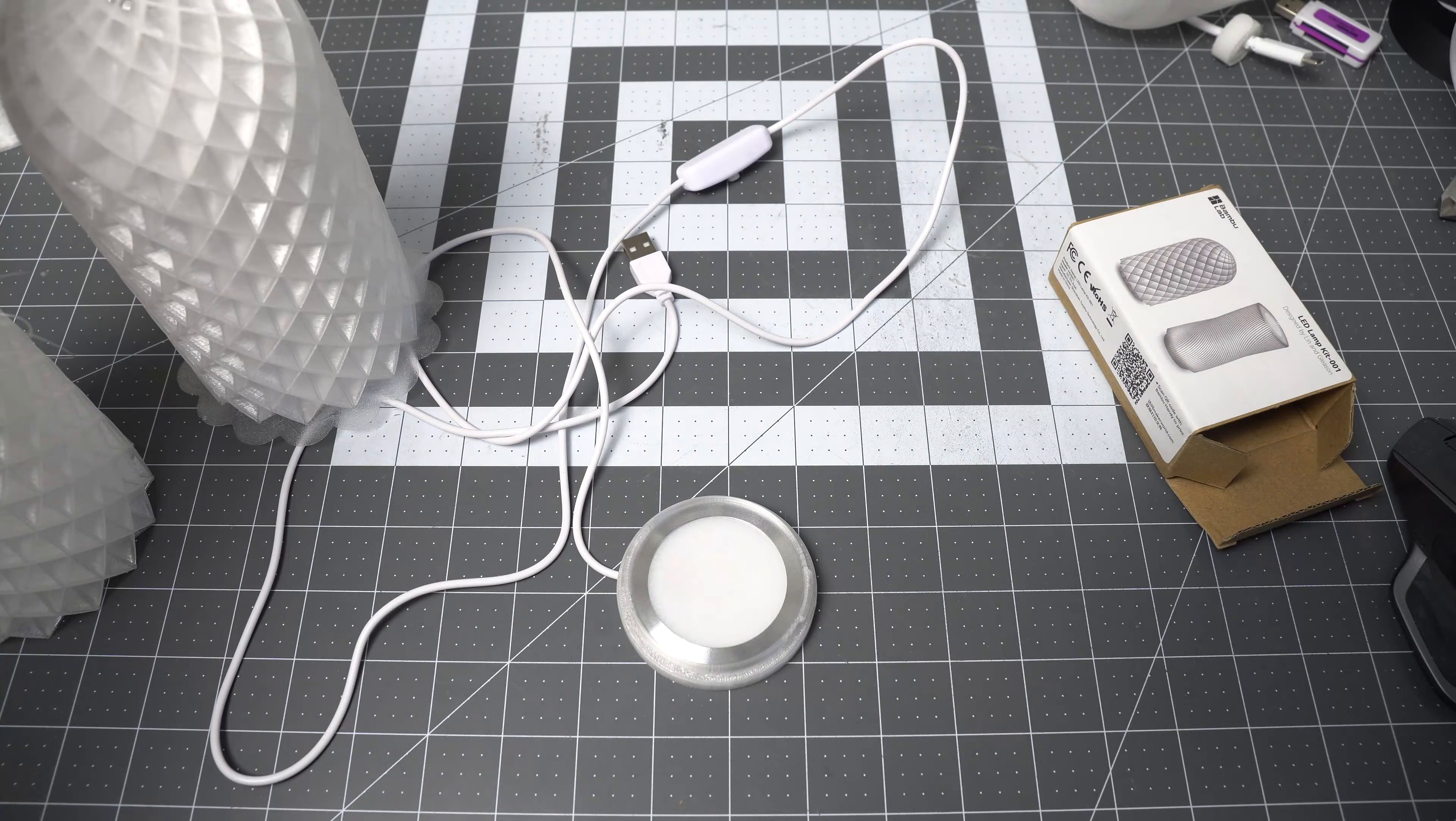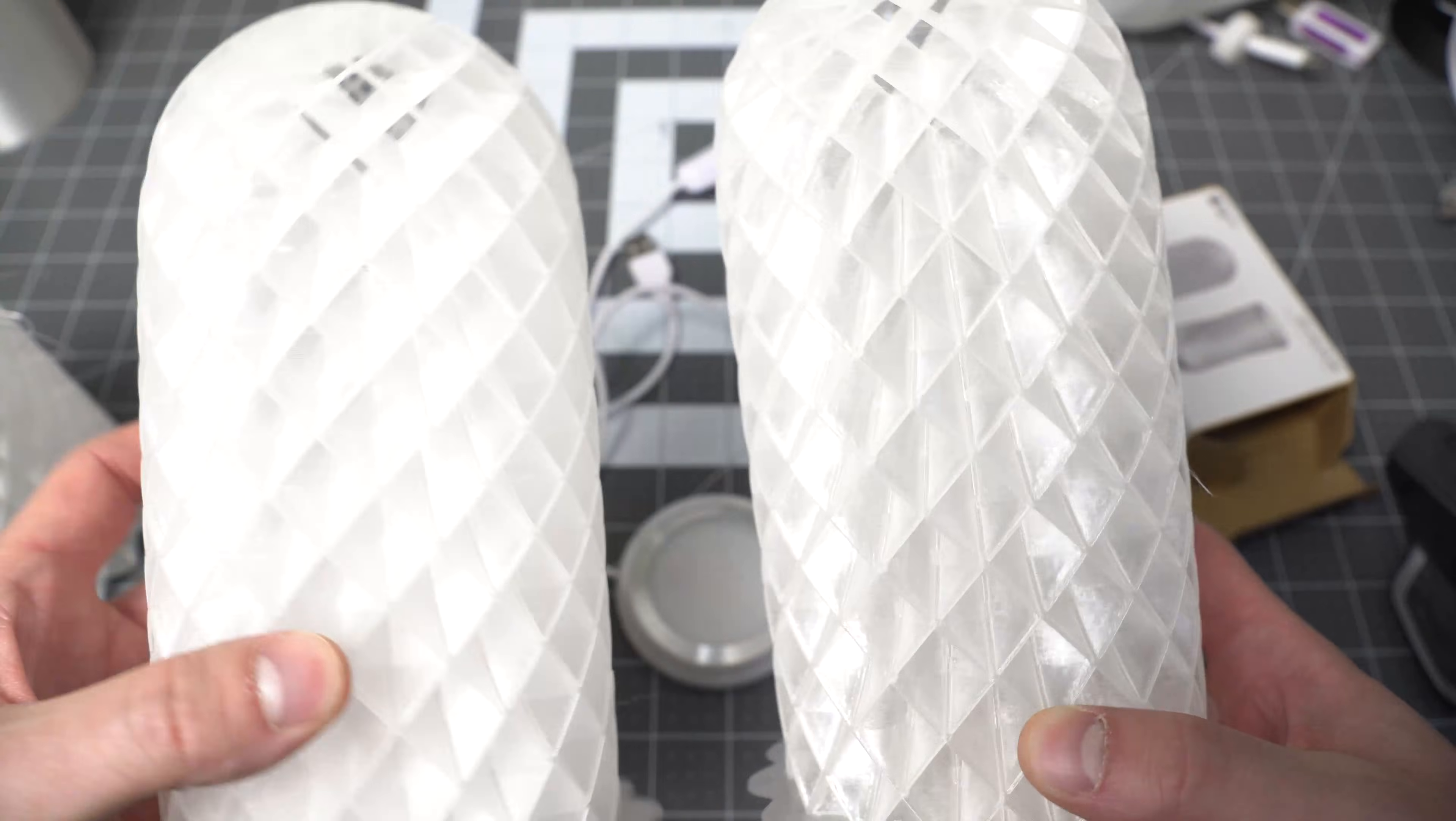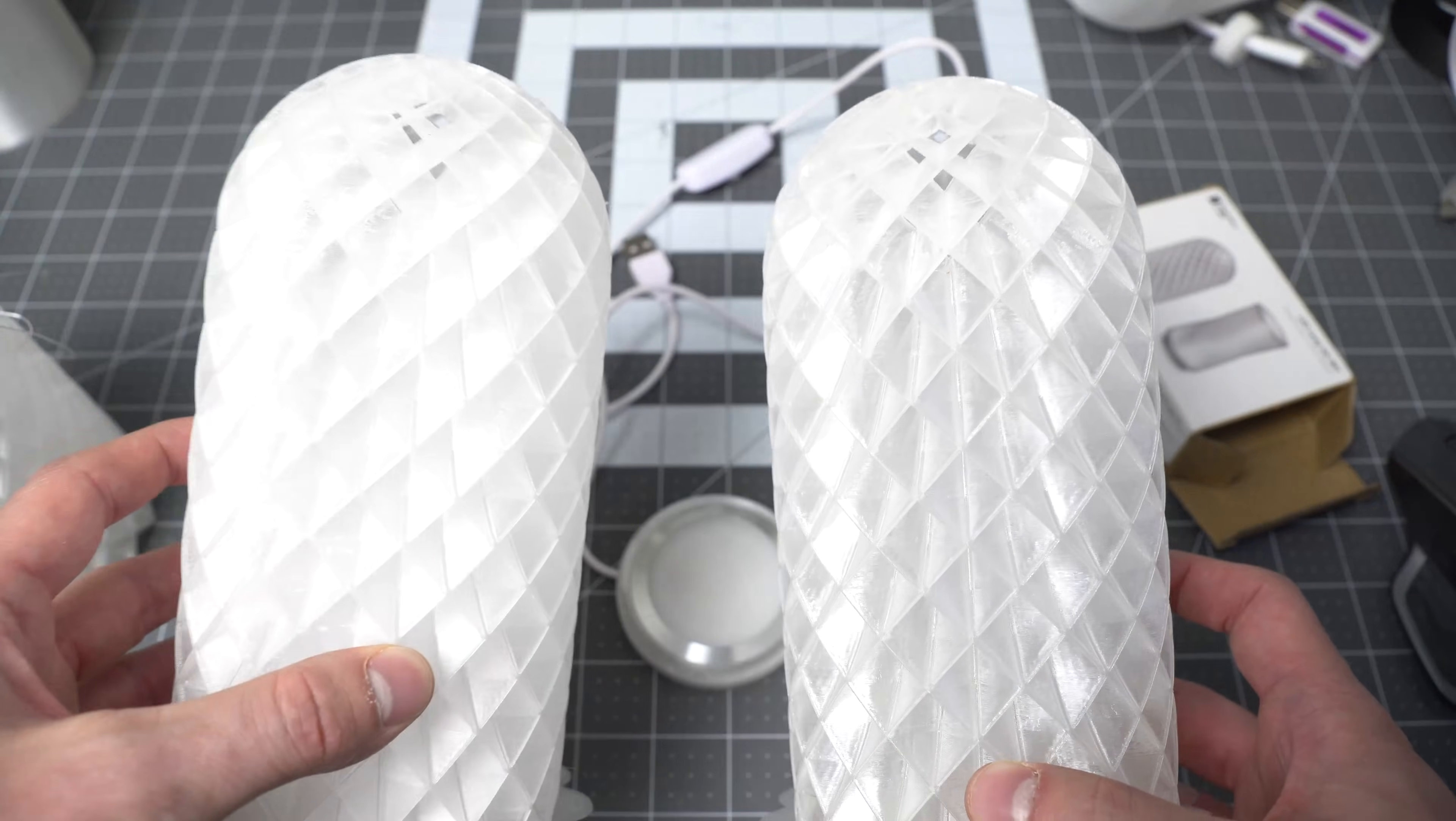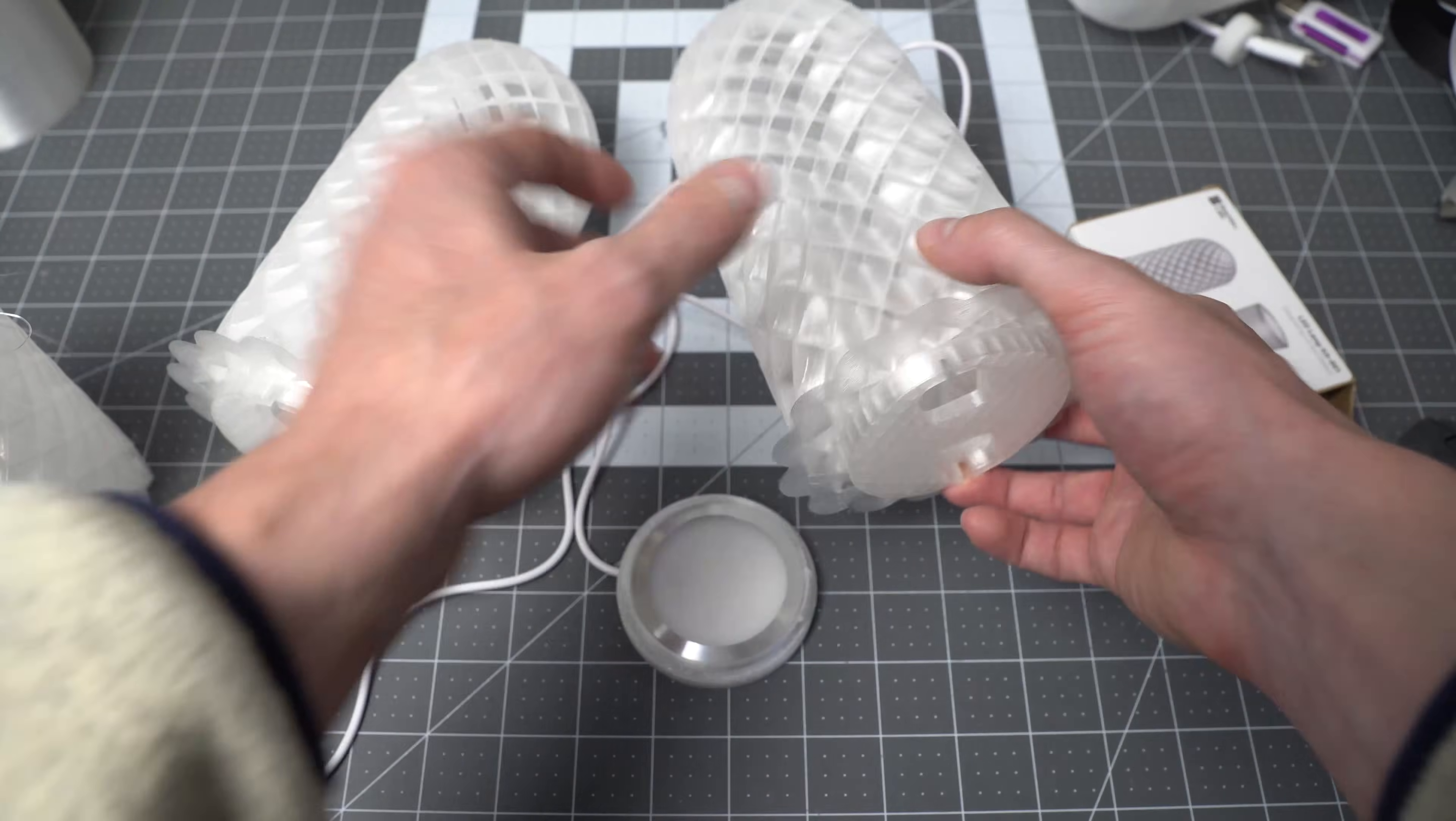This is using Clear PET G from Bamboo Labs. I wanted to try and see if I could get it shinier, which I think I got more shine out of the second one on the right. This was just increasing the print temperature from 240, the standard PET G profile, to 270, the max they recommend in Bamboo Studios.